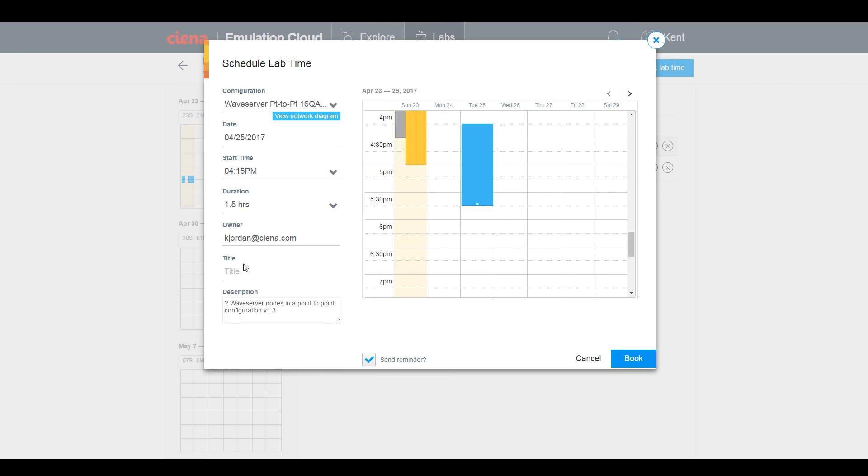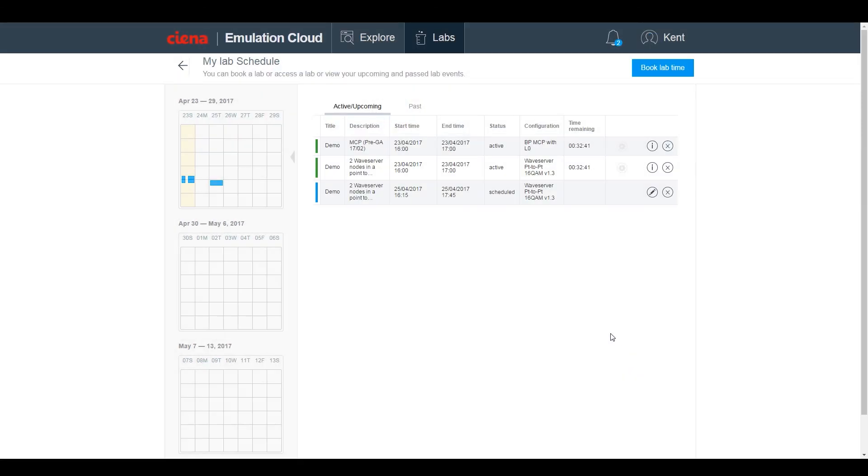Once booked, the lab will be displayed in the lab schedule. When your lab time becomes active, you'll see the status change from scheduled to active, and then you can access the lab from the buttons on the right.